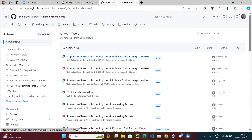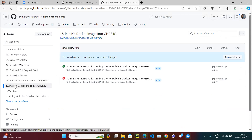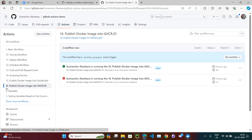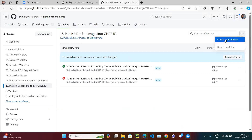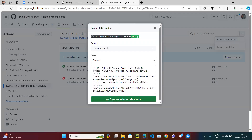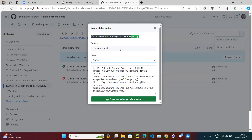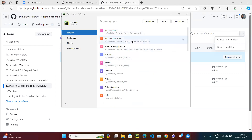To do this, go to the Actions tab. Find the workflow you want — let's say workflow 16. Click the three dots next to it and select 'Create status badge.' You'll get some code. Choose the default branch (your main branch) and copy that code.